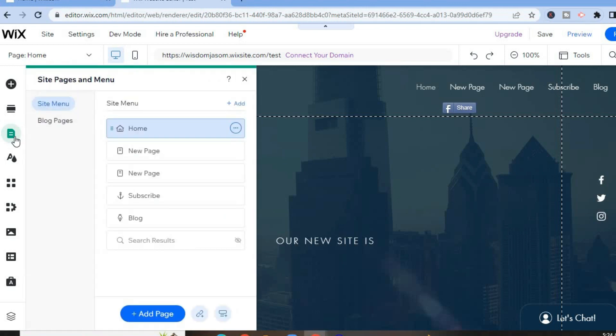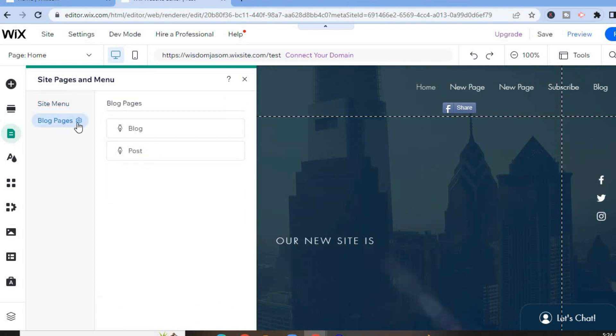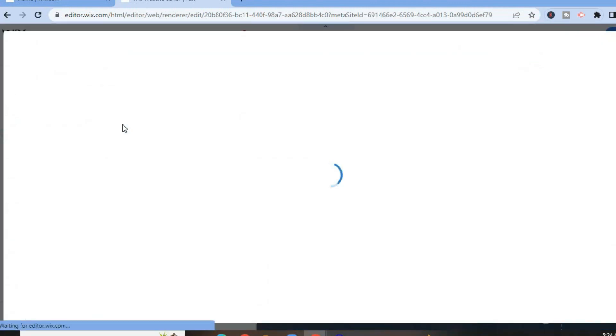After selecting Pages and Menu, select Blog Pages, then tap on Action and select Manage Posts.